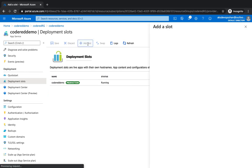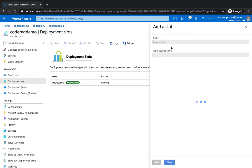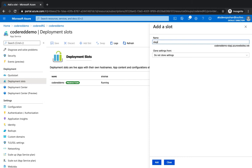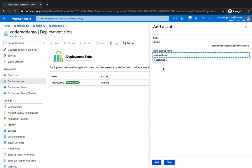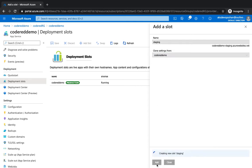So if you click on add a slot and just give it a name as staging, you could probably clone the settings, your app config, web config, everything. All the settings can be cloned from your previous app which is already deployed. And it's going to validate. If you hit on add, it's going to add one more slot for you.